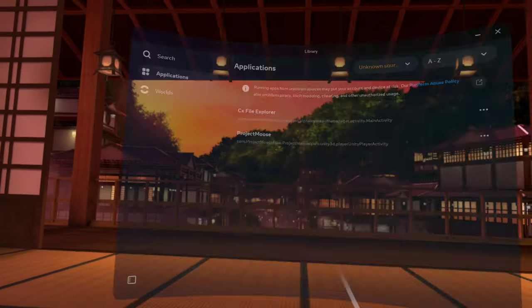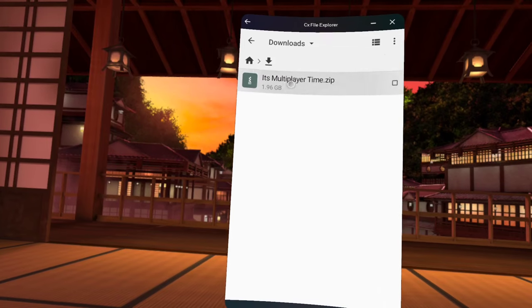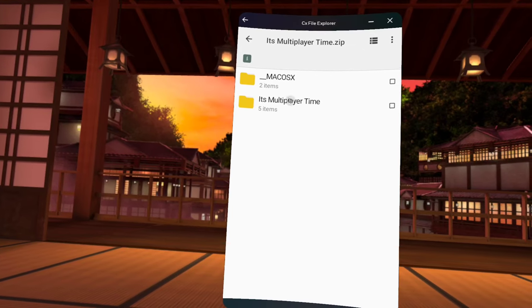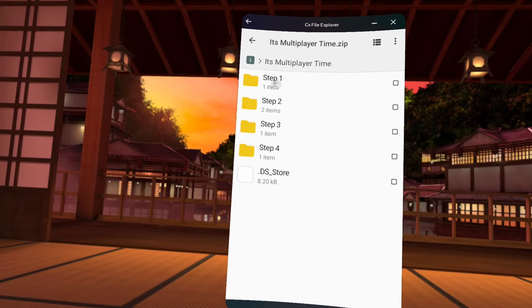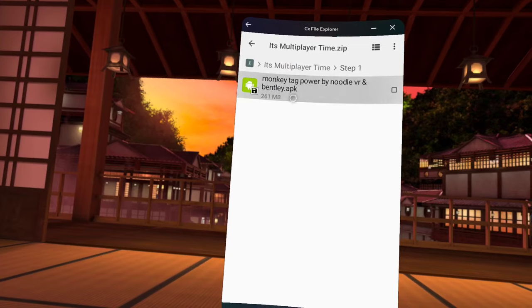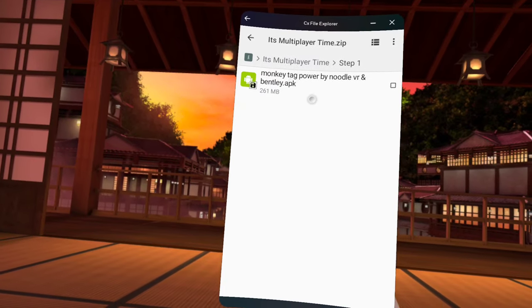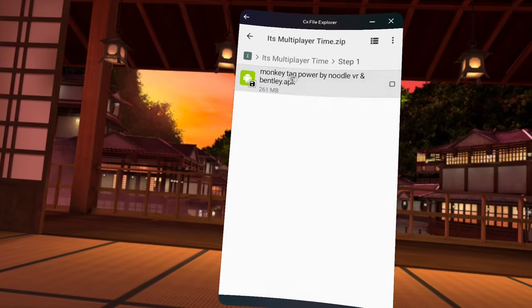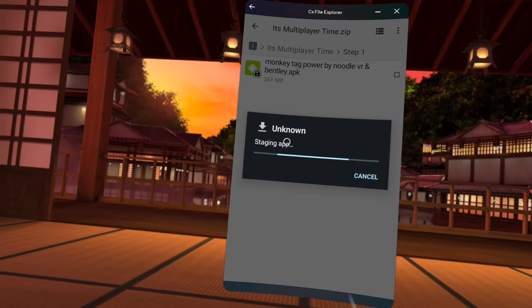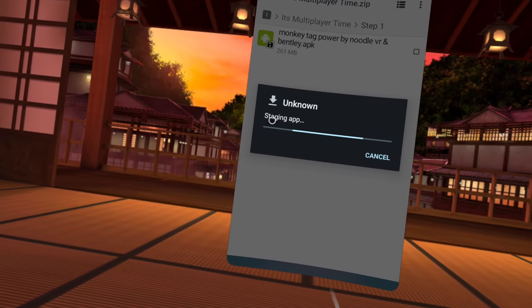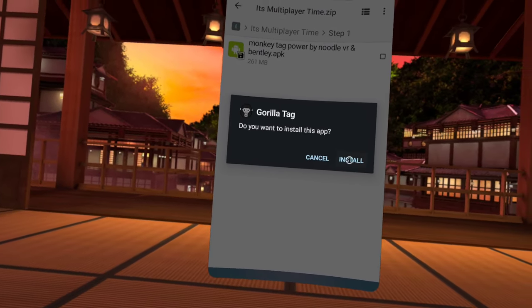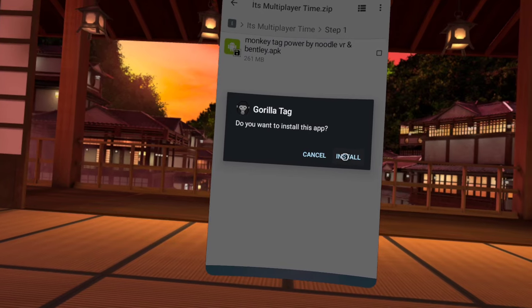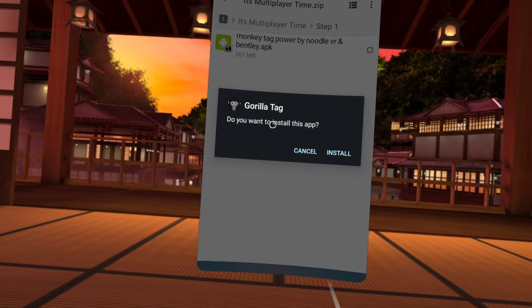Once you uninstall it, you're just going to go back to CX File Explorer, unknown sources, next file, step one staging app. Then it'll say do you wish to install this app, press restore app.